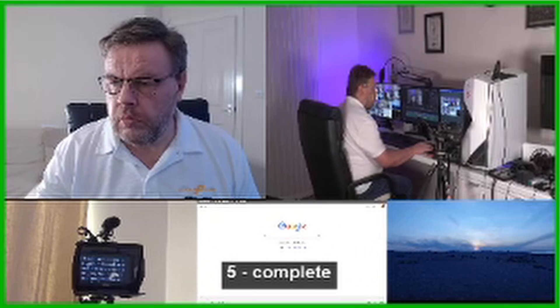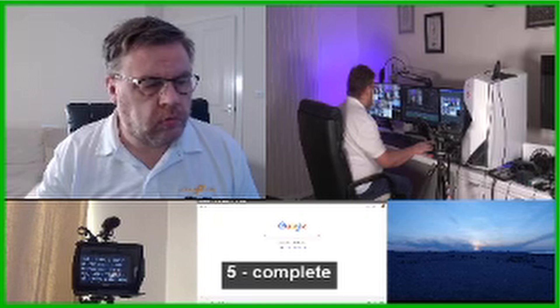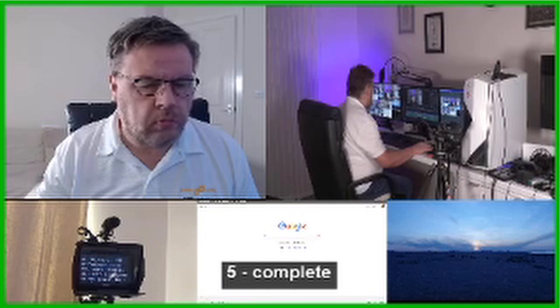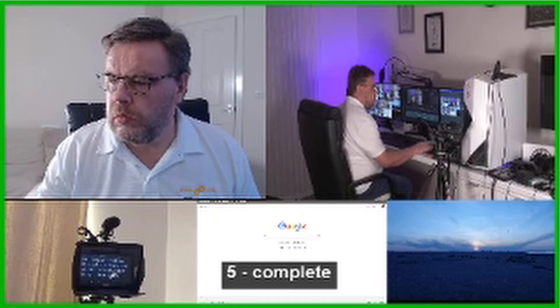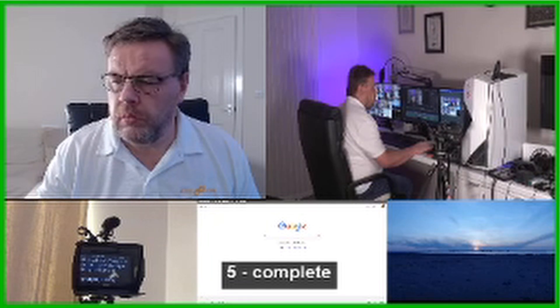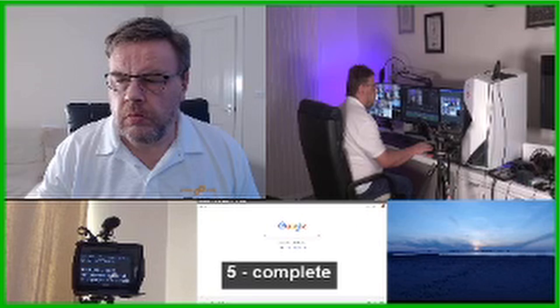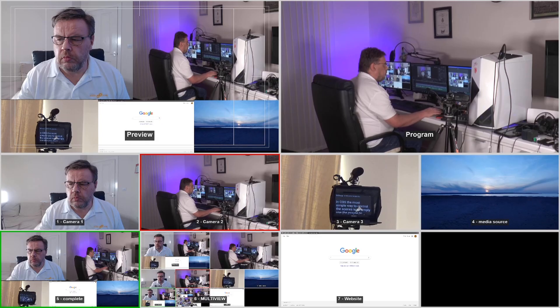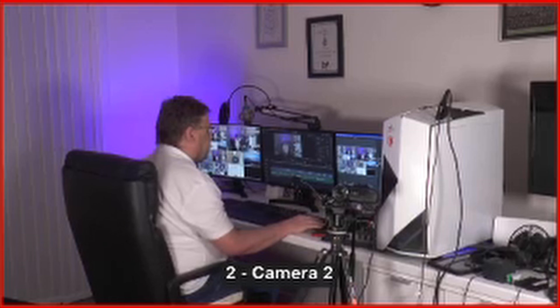When you press the corresponding button, you'll see a green outline around the scene that you've selected. This lets you know which scene is selected to show in the stream when you press transition. The window with the red border is the scene that is currently showing in the stream.